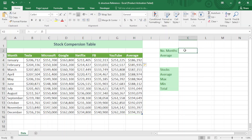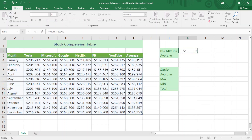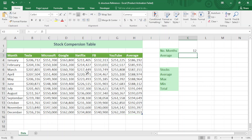Now if I want to find the number of months, it's also pretty easy. I just type equal sign, ROWS, and instead of selecting a range I just write the name of the table, which is 'stock', close the bracket and press Enter. The number of months comes out as 12.